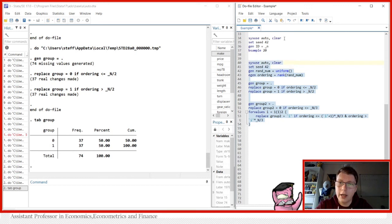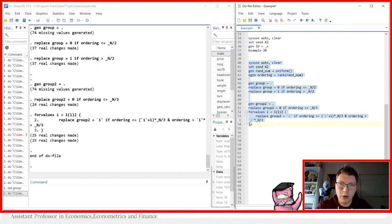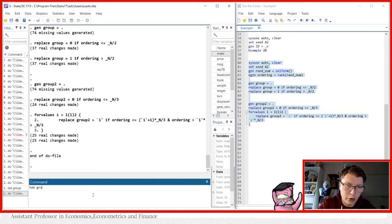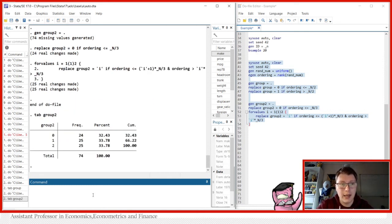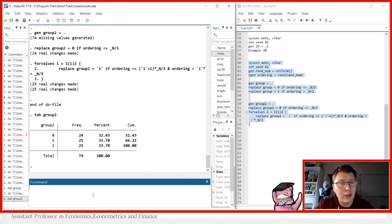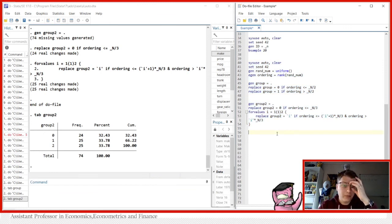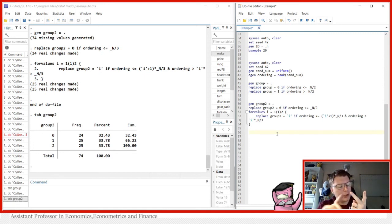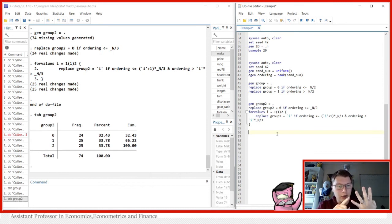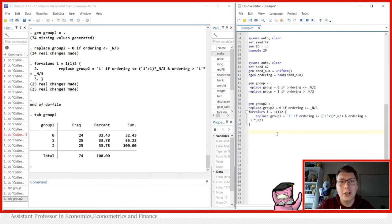Running the entire code and tabulating group2, we see we cannot split 74 cars perfectly evenly into three groups, but it's as close as possible: 24, 25, and 25. You can take this code and alter it for however many groups you want. This rounds off what we covered today: sampling without replacement, sampling with replacement, set seed and how randomization works, and how to assign observations to groups. I really hope this helped — see you back for another class. Have a great day and until next time.